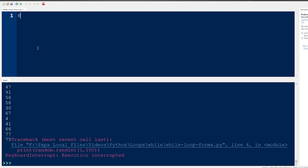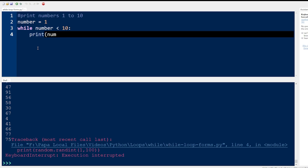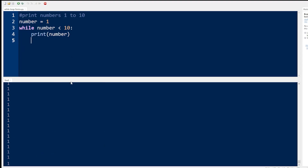If you did not put the code intentionally, an infinite loop may occur as a logical error in the program. Take for example the following code that's supposed to print numbers from 1 to 10. If this code is supposed to print numbers 1 to 10, this while loop does not cut it — it only prints the number 1 and keeps printing it infinitely.